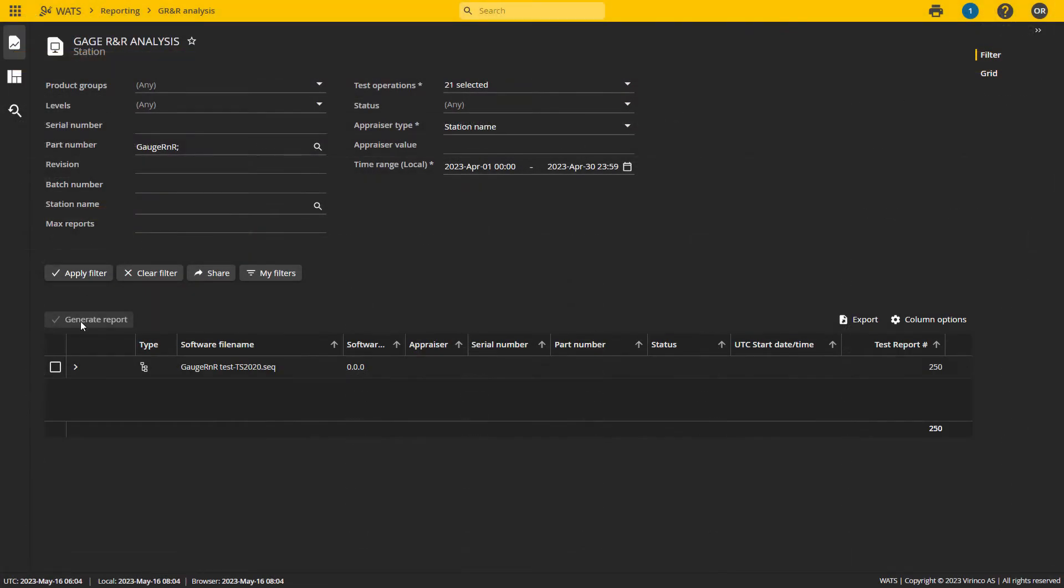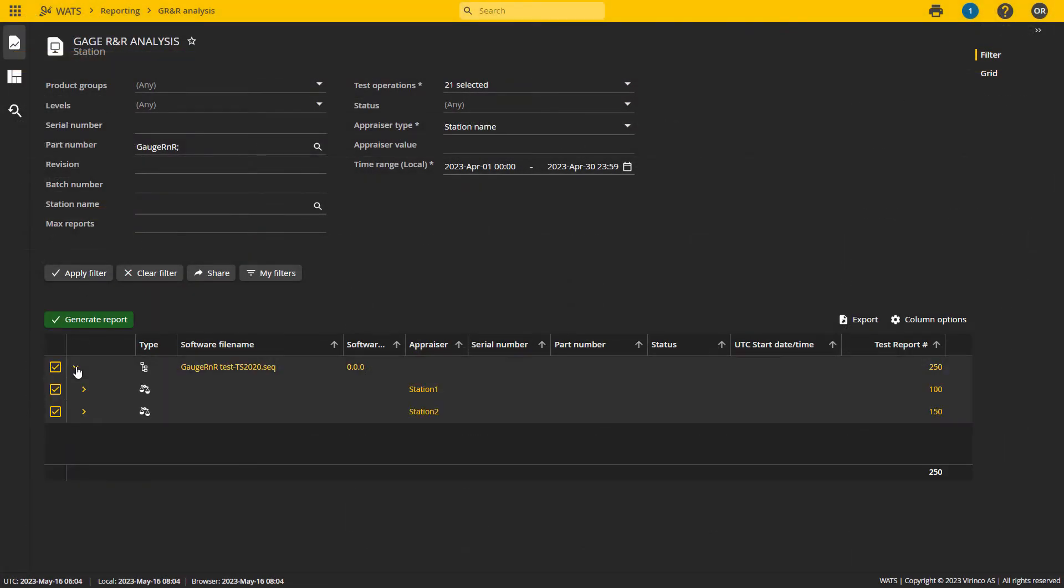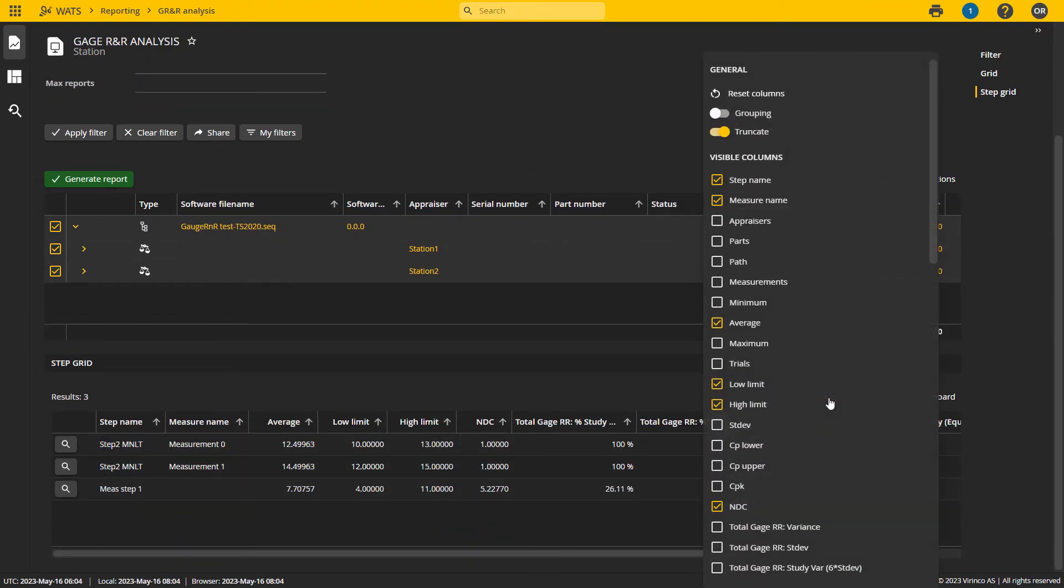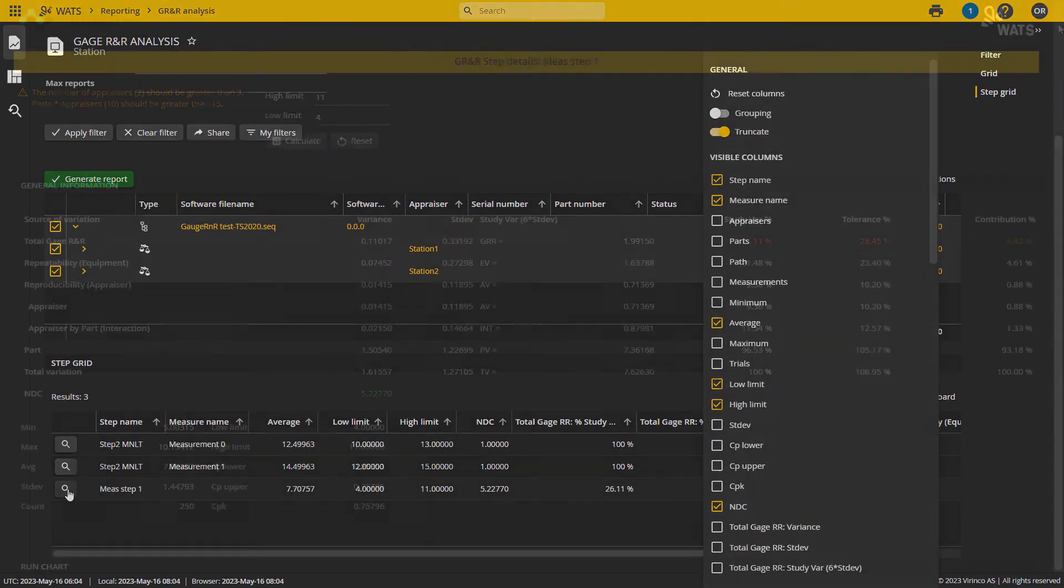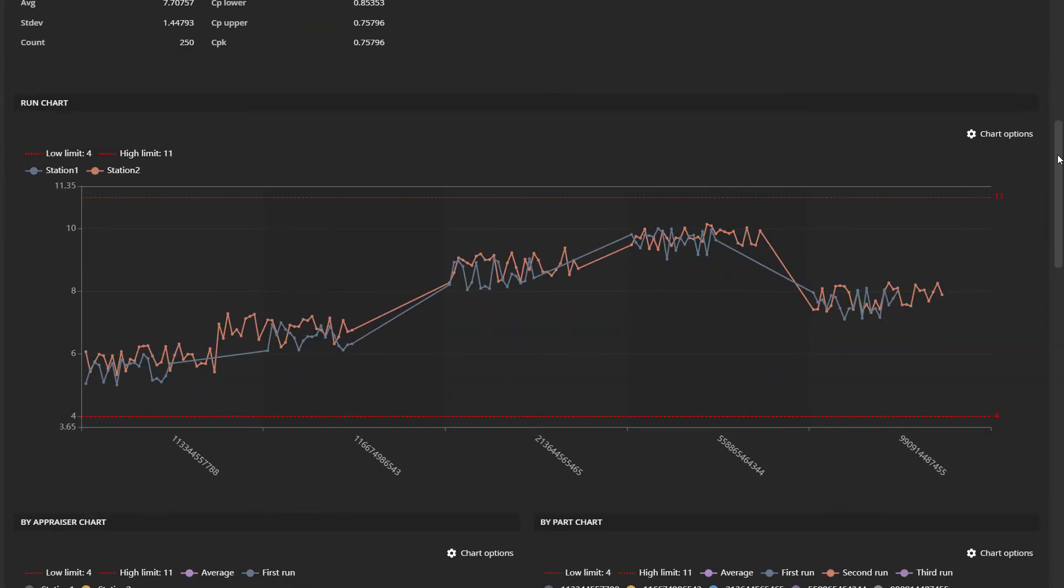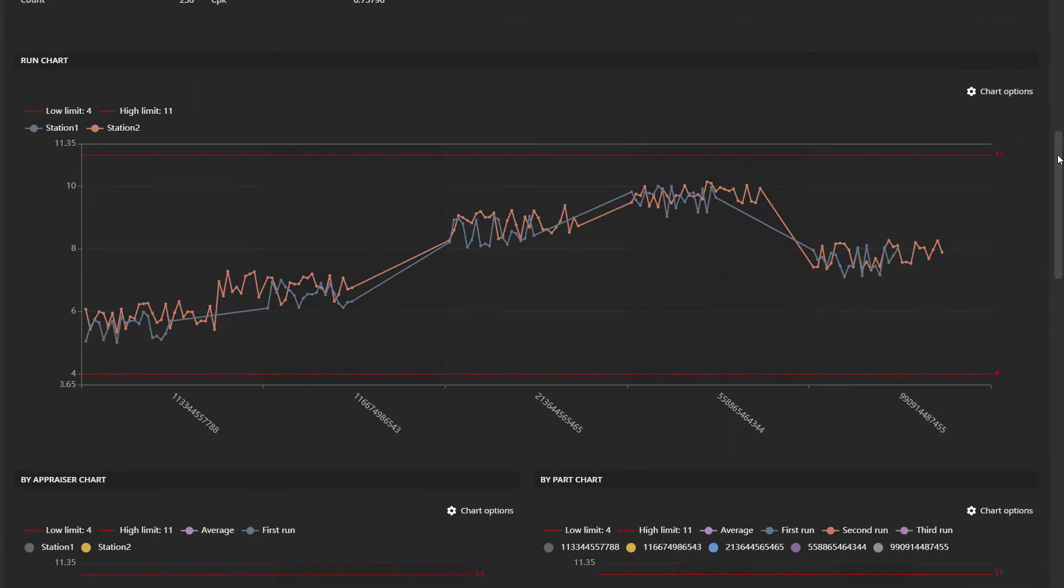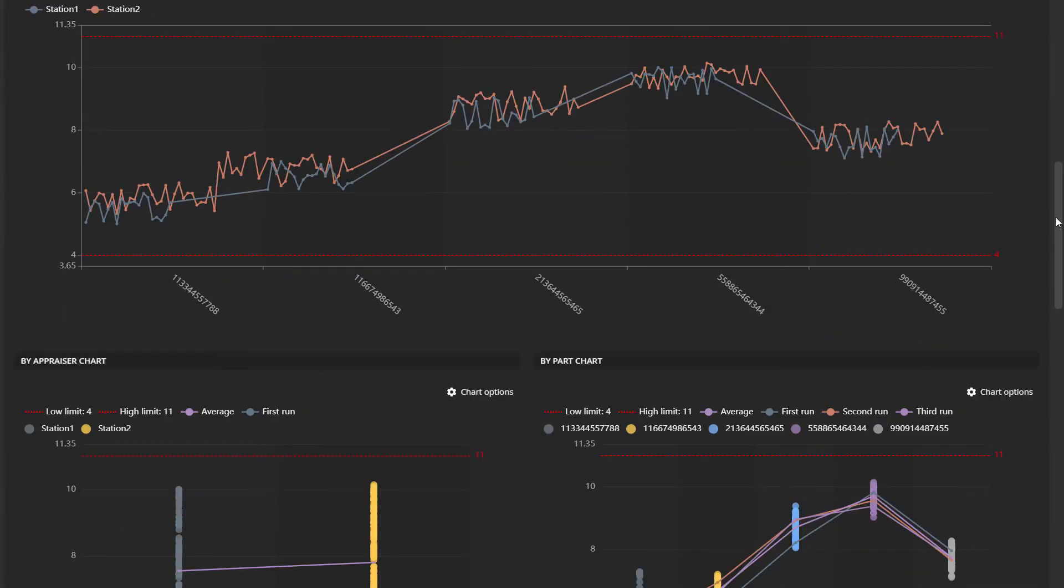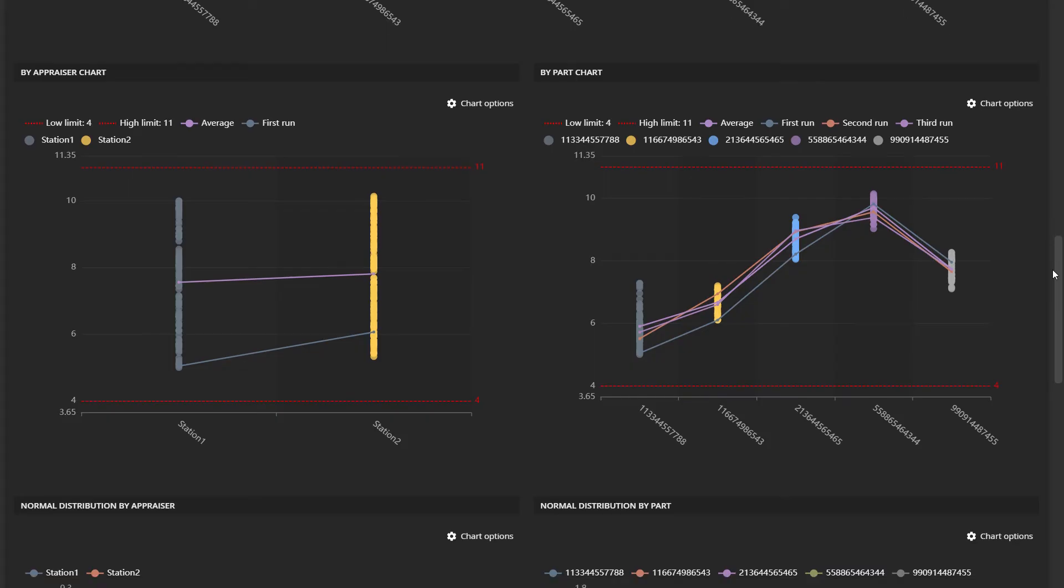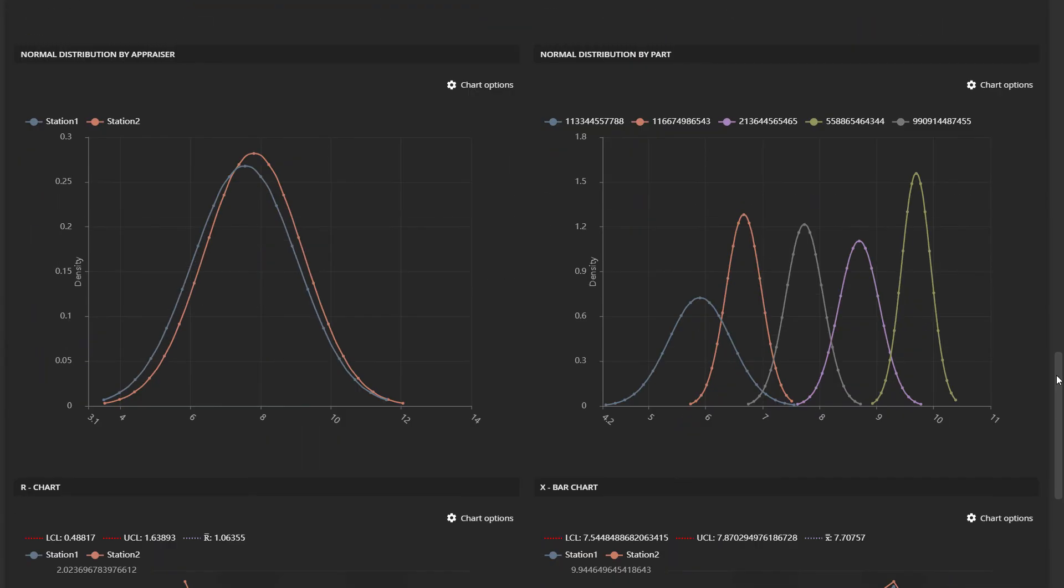Gauge R&R analysis is as easy as it can get. Simply run the tests of your samples and the Gauge R&R report is instantly ready for analysis. Here you have different charts showing variation within each run, each appraiser, and each part, as well as normal distribution charts, XBAR and R charts.